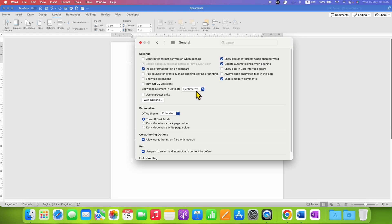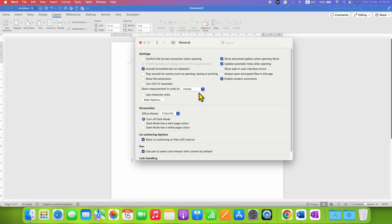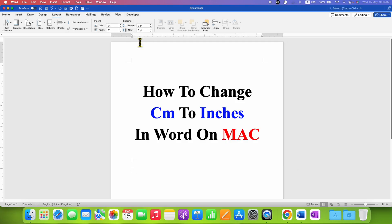You just have to click on the drop-down and select the option Inches. After selecting the inches, close this dialog box. Now to confirm that the centimeter is converted to inches for measurement, you need to click here under the Layout tab.